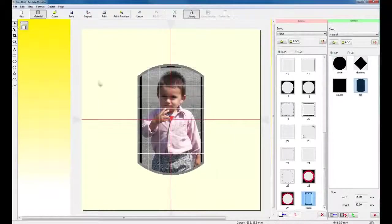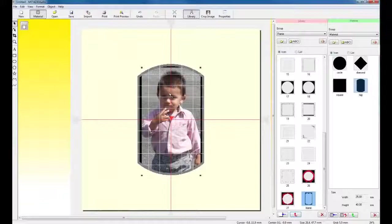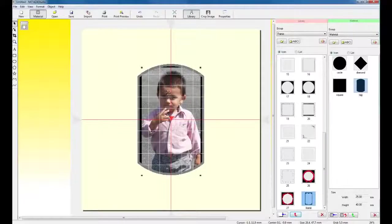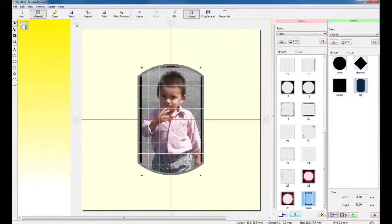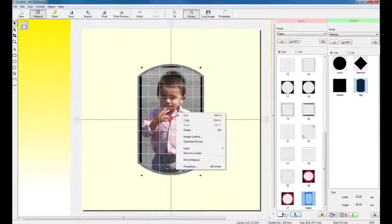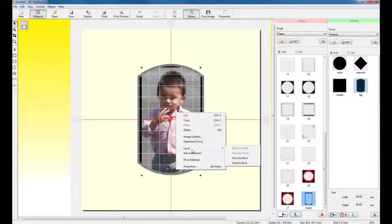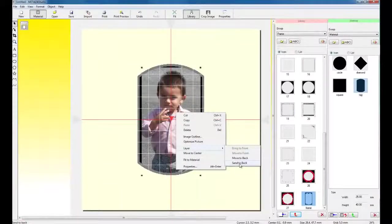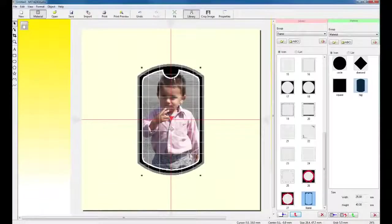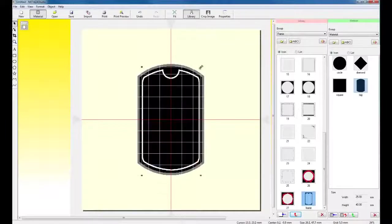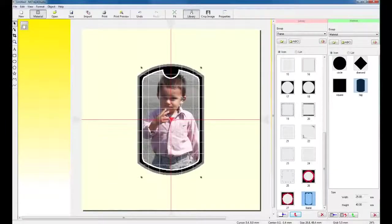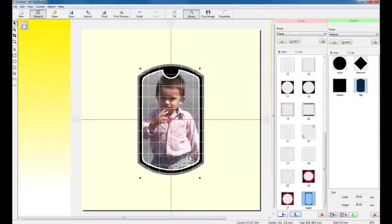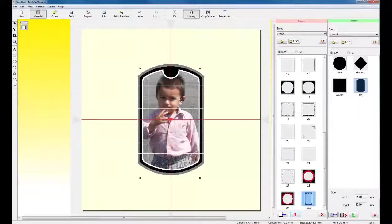Now, if you notice the frame is on the opposite side of the image. So, what I'd like to do is go ahead and right click on the image, click on Layer and send the image to the back. Once I've sent the image to the back, I can then go in and do my final edits on the image, resize, reposition and so forth.